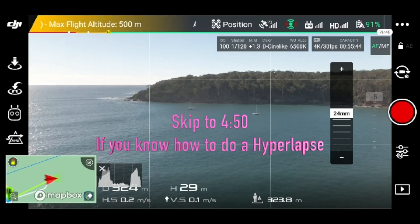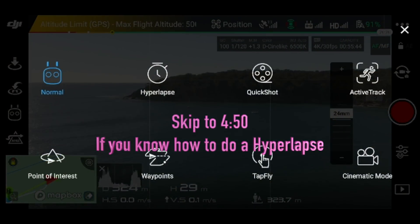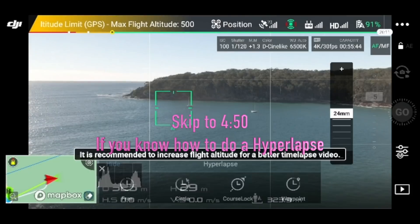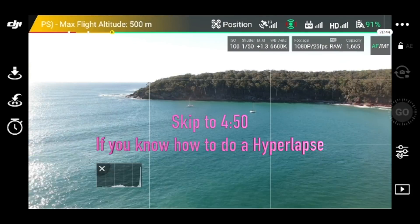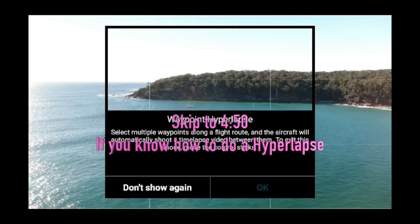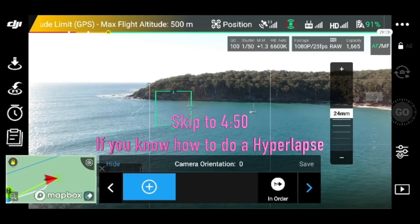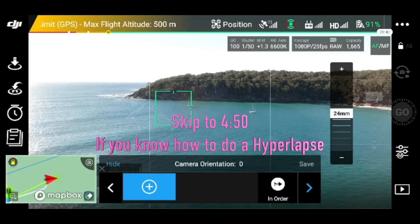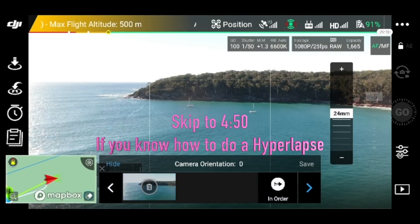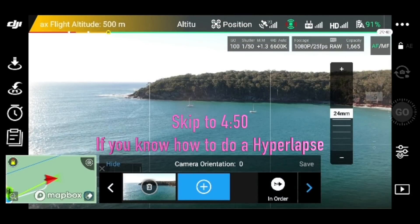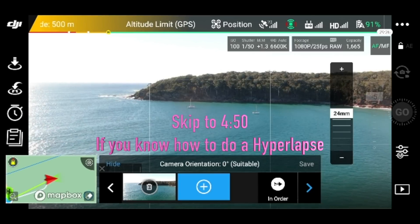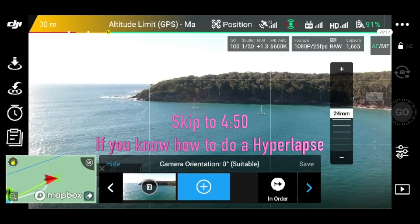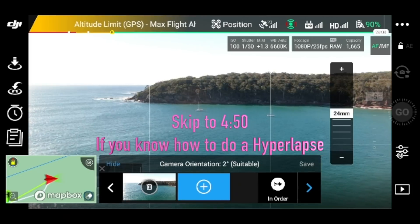This is going to be the first spot where I'm going to do the hyperlapse. The first thing you want to do is go into the hyperlapse feature and click on waypoint, then hit plus because I'm going to have a hyperlapse there. Now make sure that your movements are subtle.